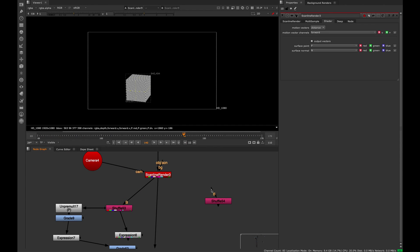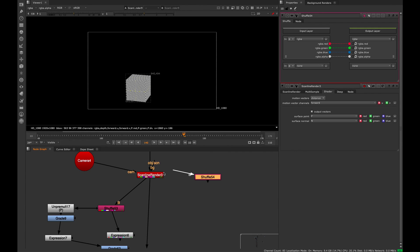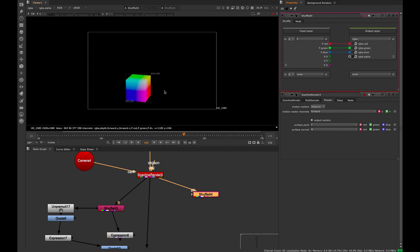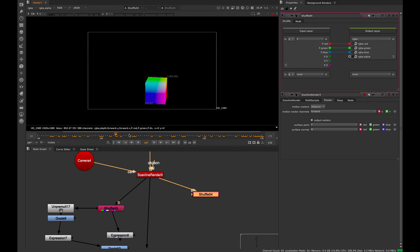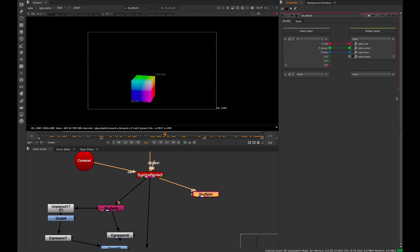I'll just create a new shuffle node, plug it into that scanline render and switch that to P. You will see that we have our position pass stored there. If we switch to R, G, and B, we can see that's storing the three axis in that information pass.